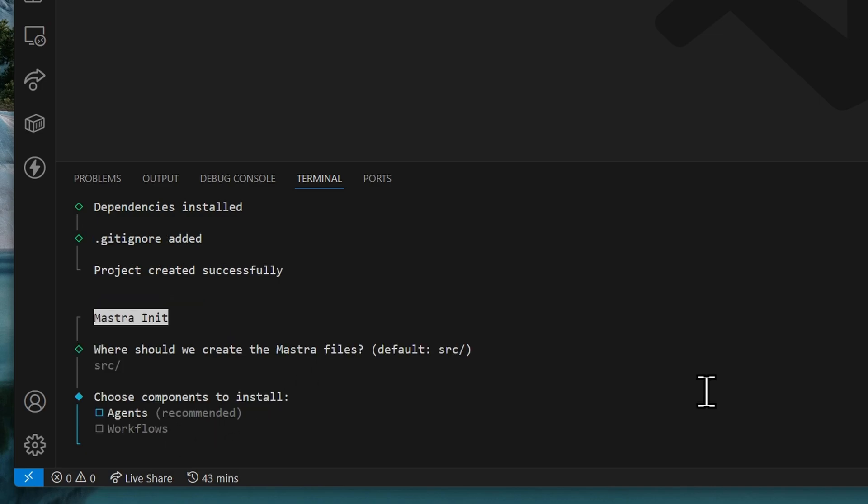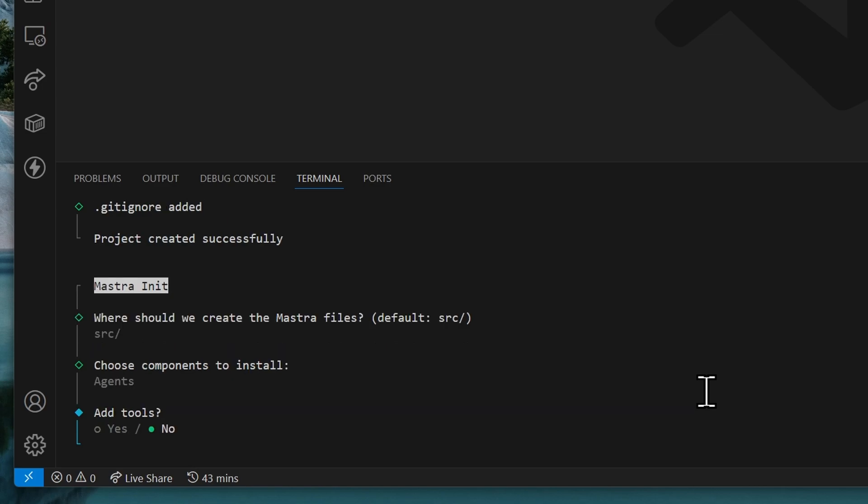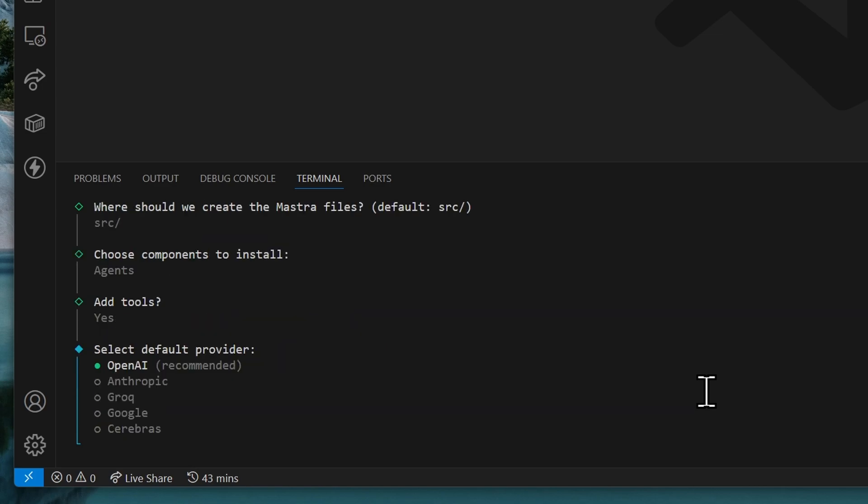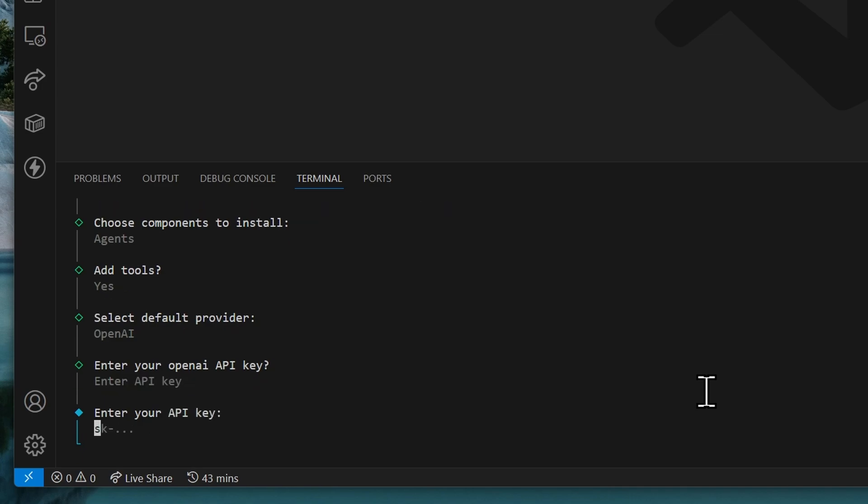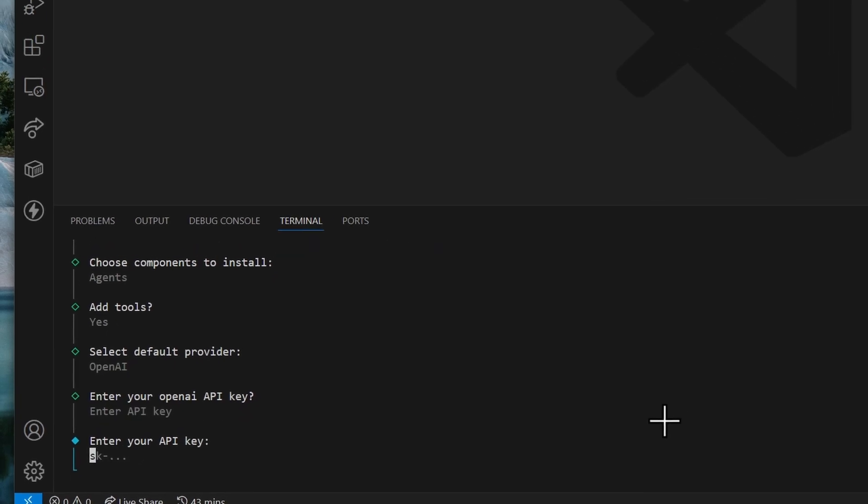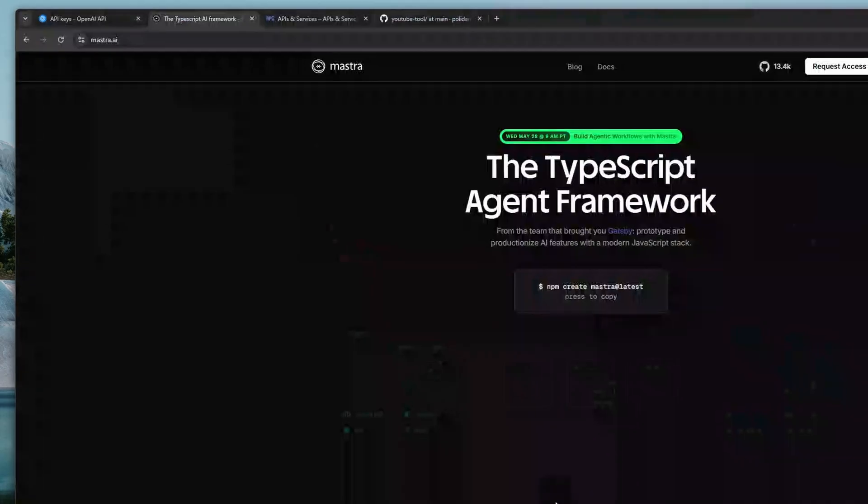Now, our goal is to create an AI agent. So, we're going to install agents. For the tools, we'll select yes. And for the provider, we'll use OpenAI. That being said, we're going to enter an API key. So, let's go back to our browser.